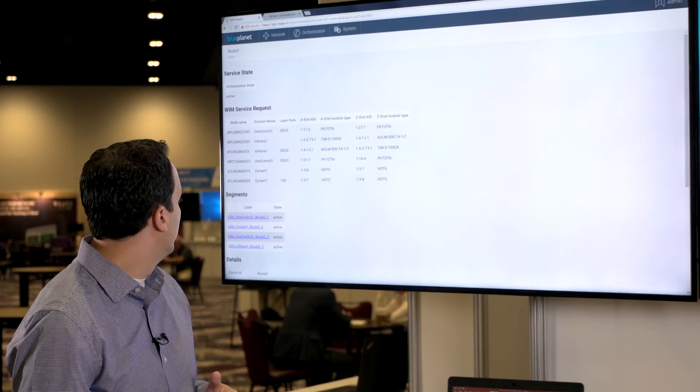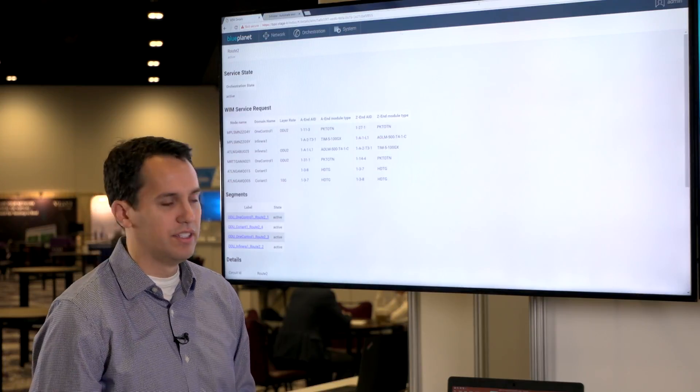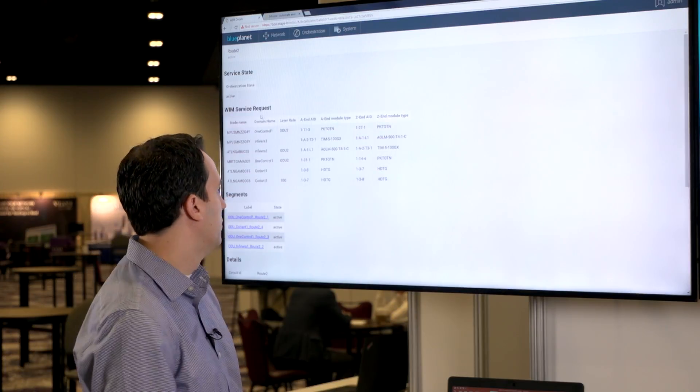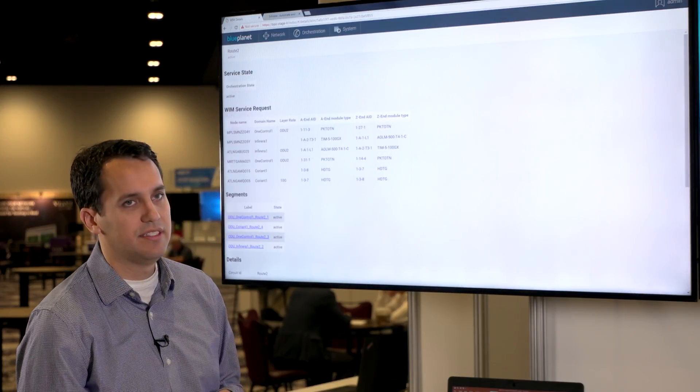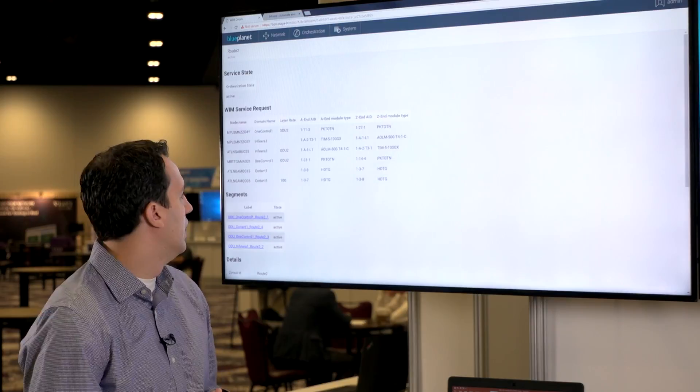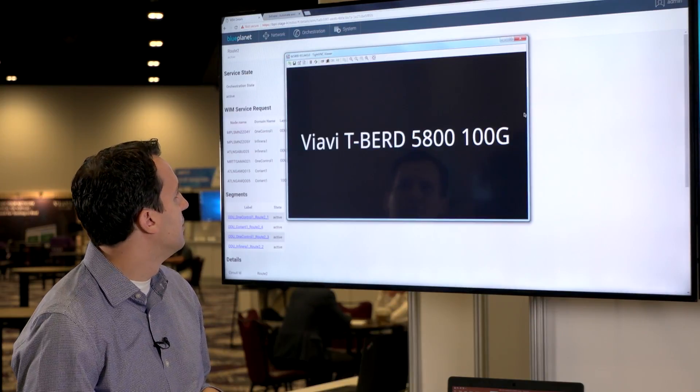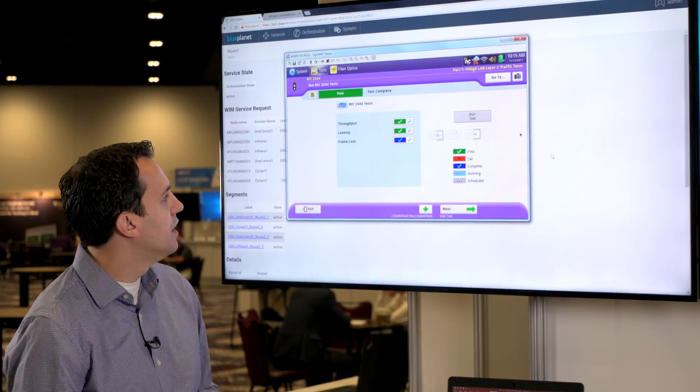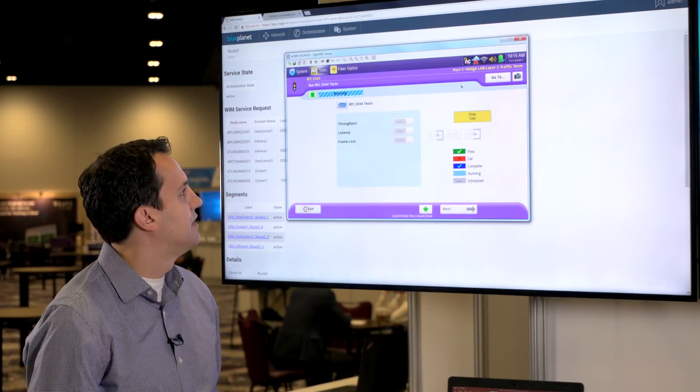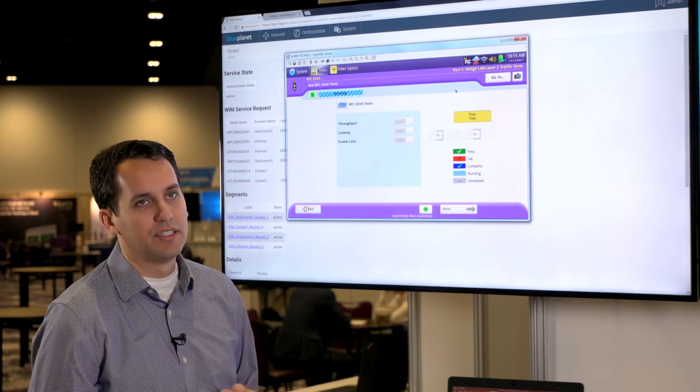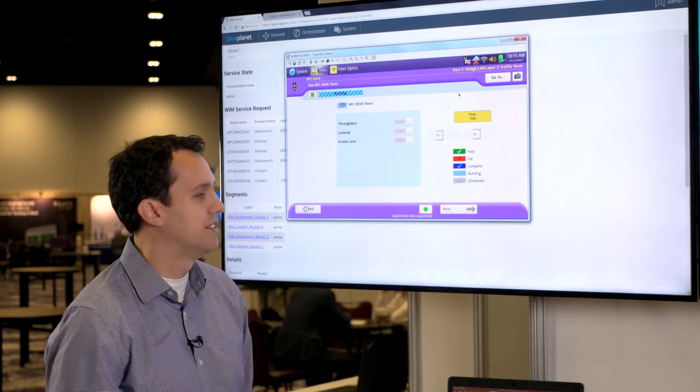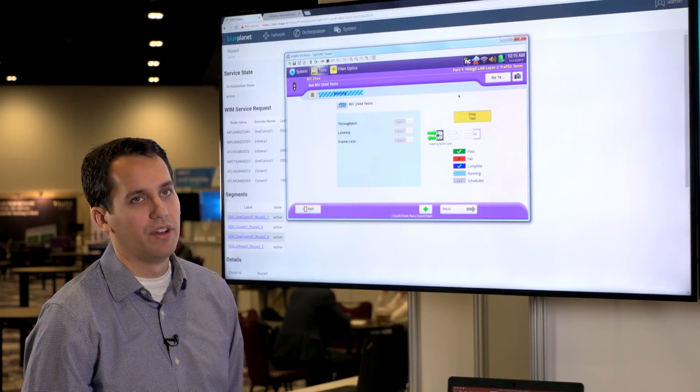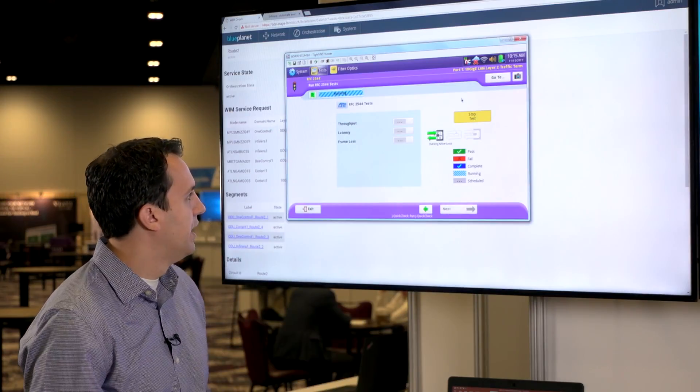And so this one is now activated. There is service on it. We can run an RFC test, which we'll bring up right now. We're going to run that test. And this is just to prove that, yes, there is bandwidth on that service that we just created.